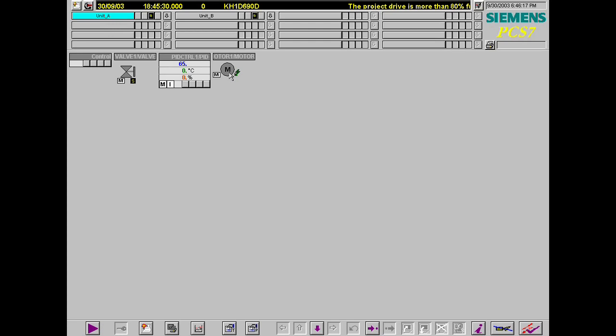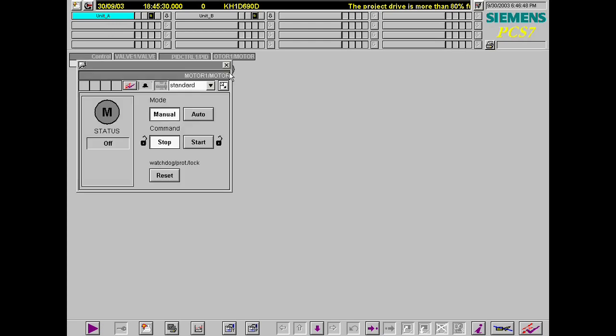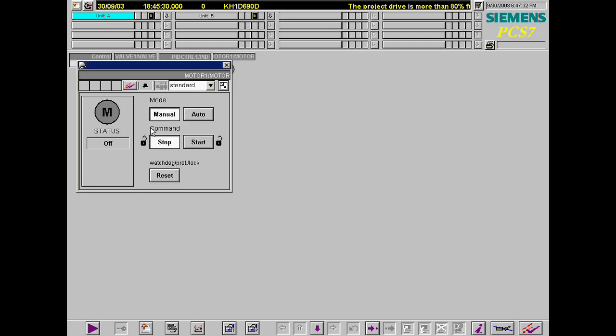By clicking on the block symbol for motor 1, the motor's faceplate is launched. The first thing to do is to reset the motor module in the AS. Now, the motor is started.